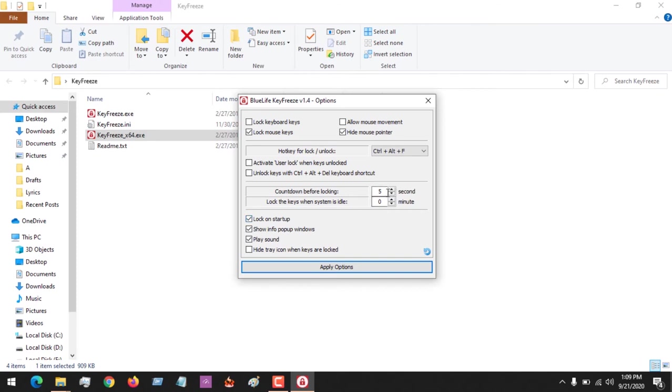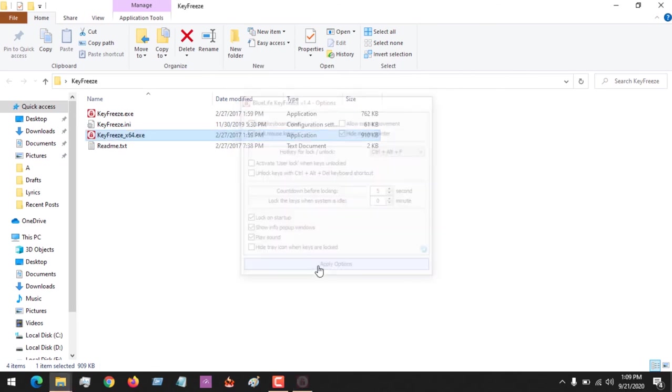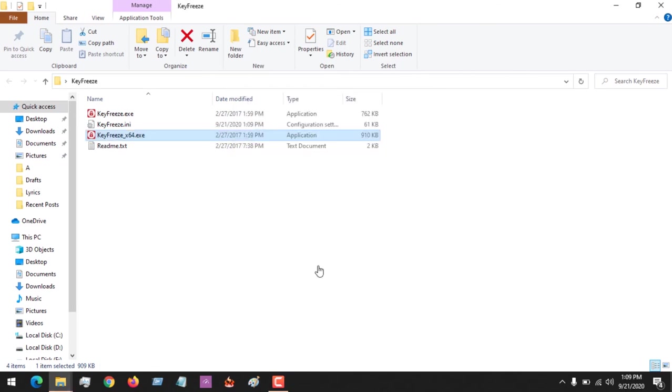I don't want any distractions or any form of touching here and touching there. After this, you set it up and then click on apply options.